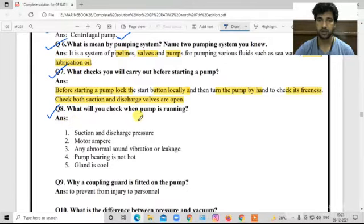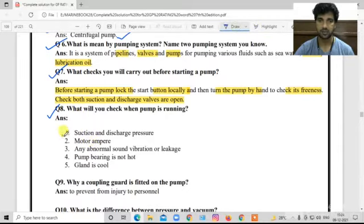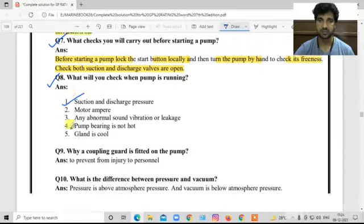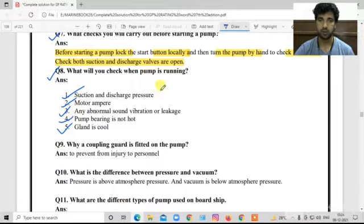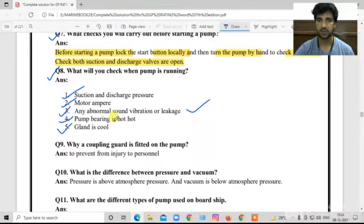What will you check when the pump is running? Check suction and discharge pressure; check motor ampere (MPL); check for any abnormal sound and vibration; check that the pump bearing is not hot; check the gland — that it is properly cooled. The key common points to always remember are: abnormal sound, vibration, and leaks.